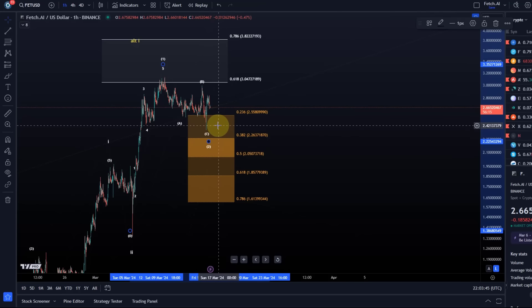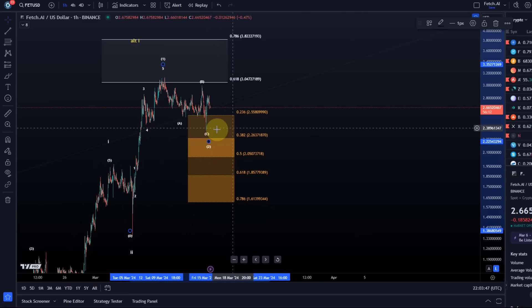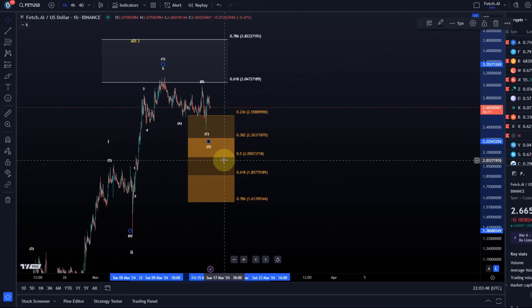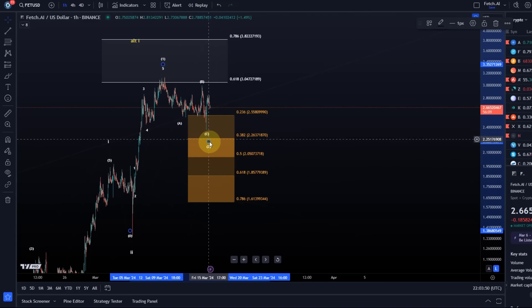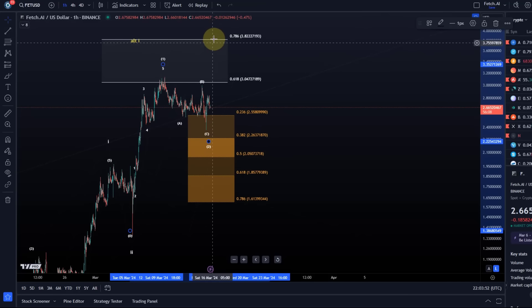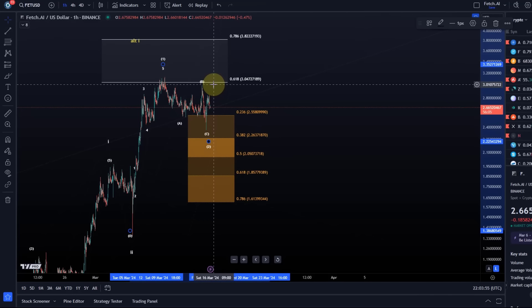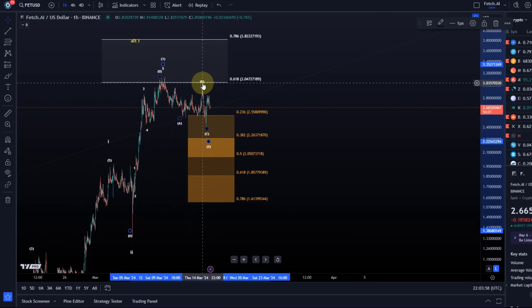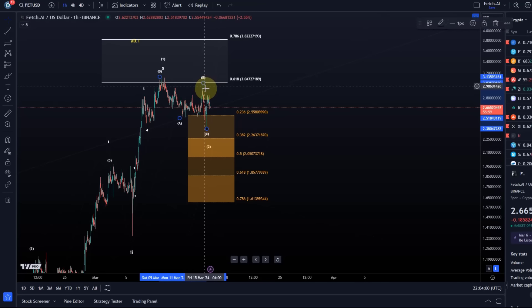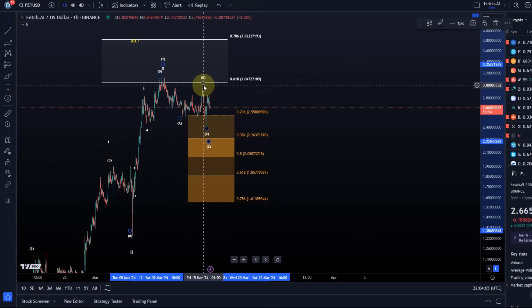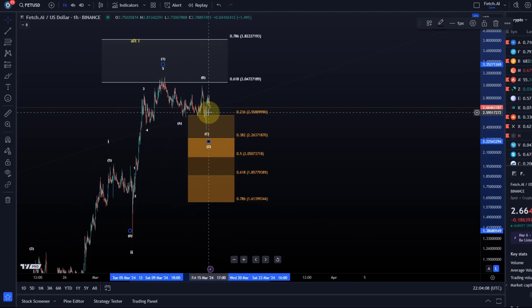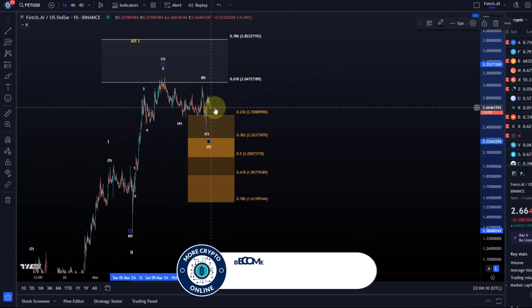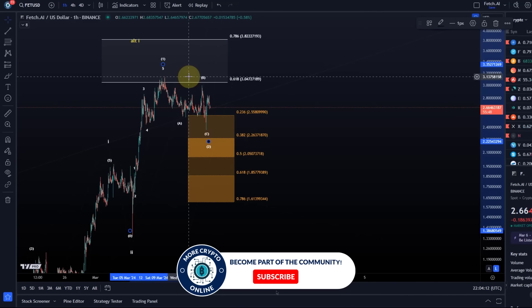What I'd like to see is at some point in this region a reaction to the support region that will create a first impulse to the upside, which should take the price first of all above the B wave high, what I have labeled now as wave B of 2, that's at three dollars. So a break above three dollars would suggest that the third wave to the upside is unfolding, and then obviously confirmation will be a break above three dollars and 13, that's the wave 1 high.